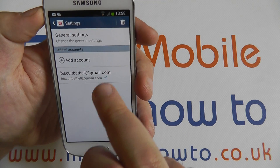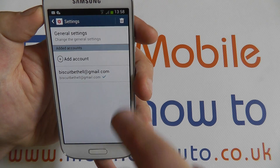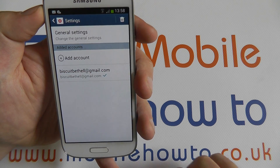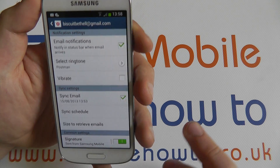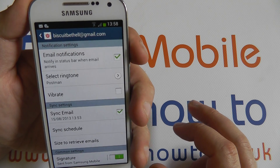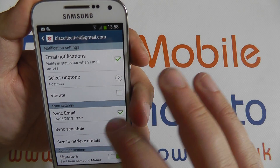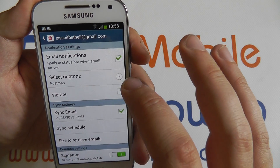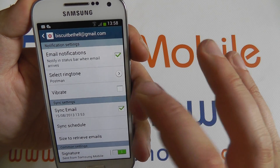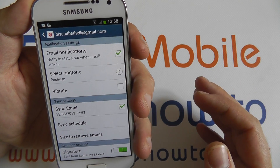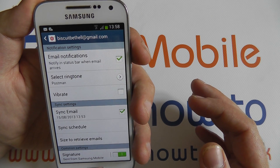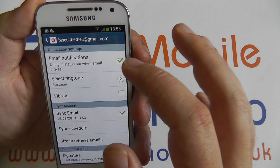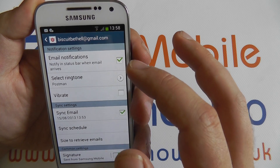Now if we go back, if you go into a particular account, you've got the settings for that account. So you can change the ringtone for when an email is received on this account, and whether or not notifications appear at all.